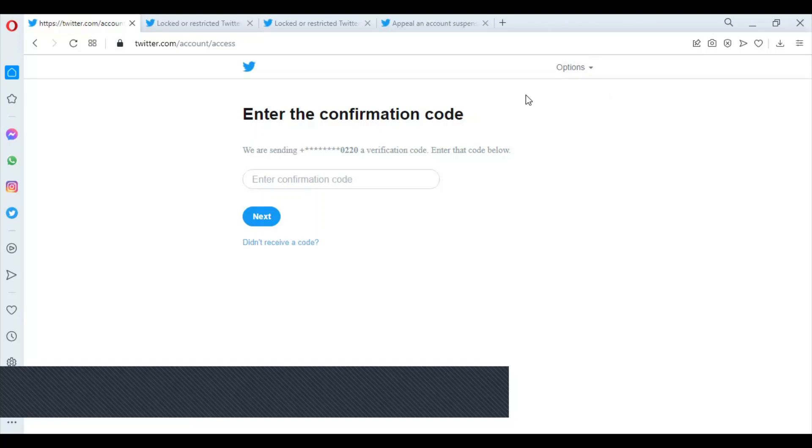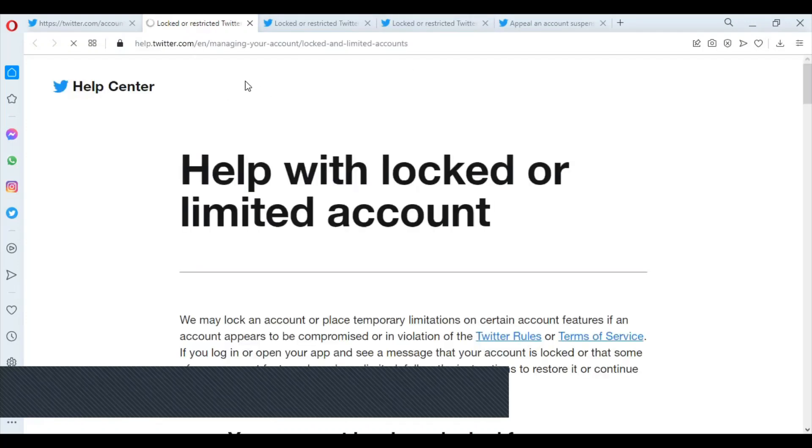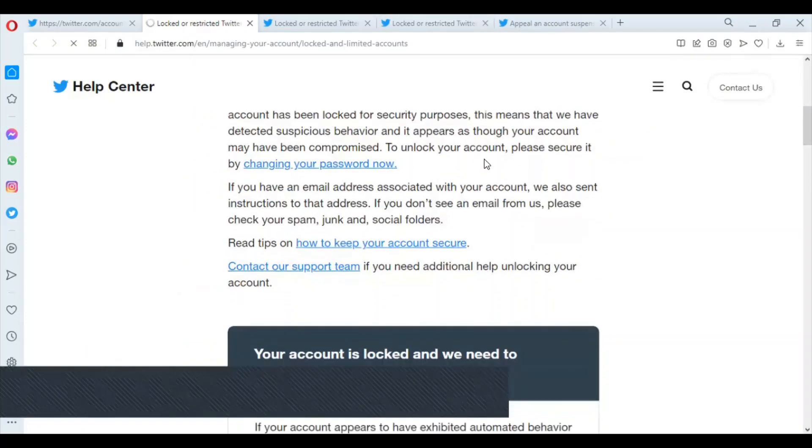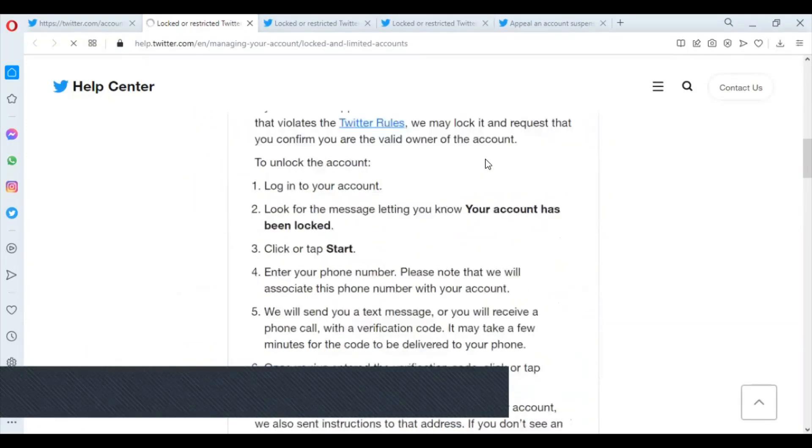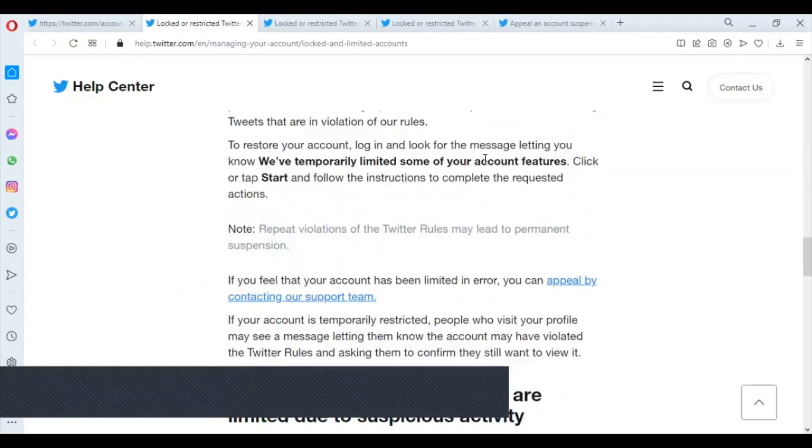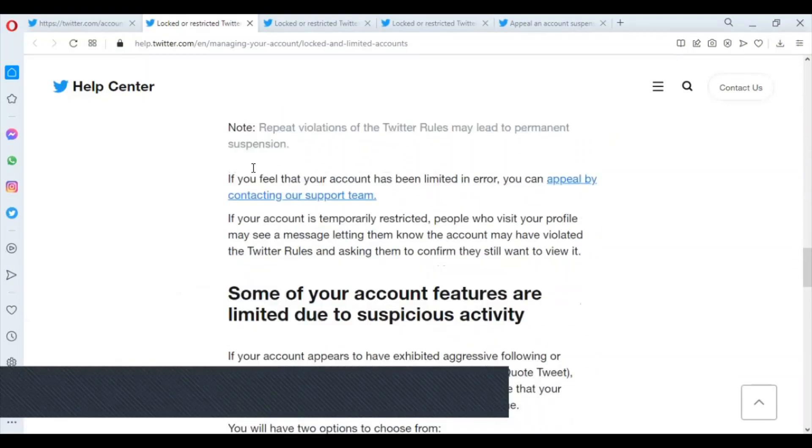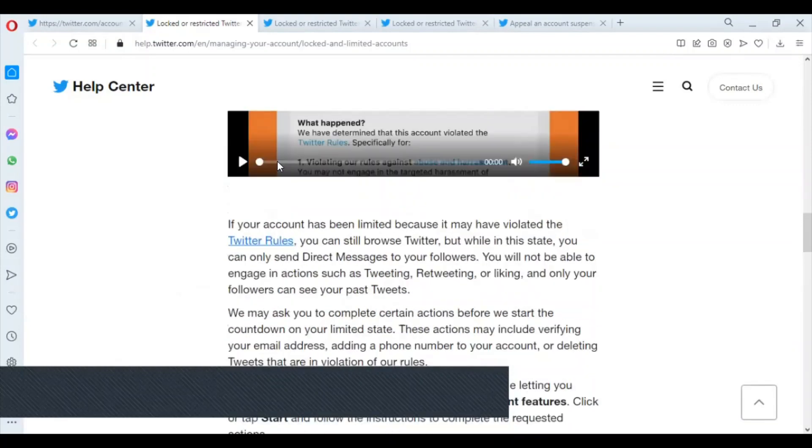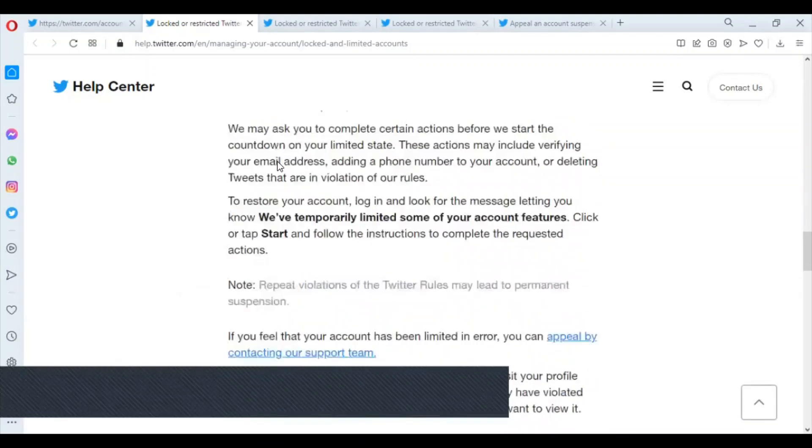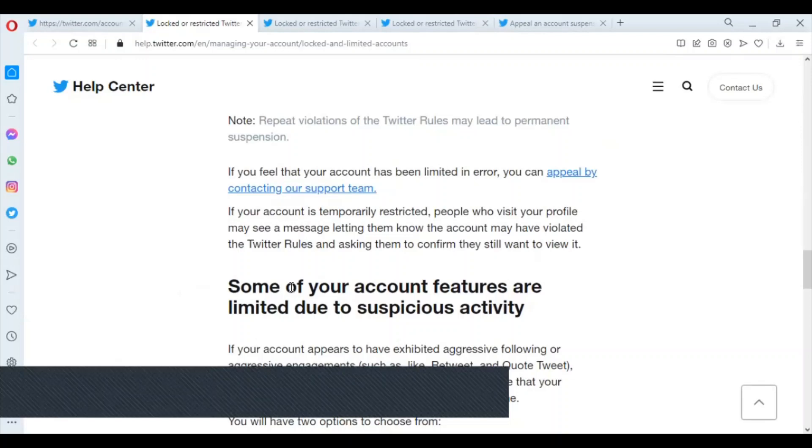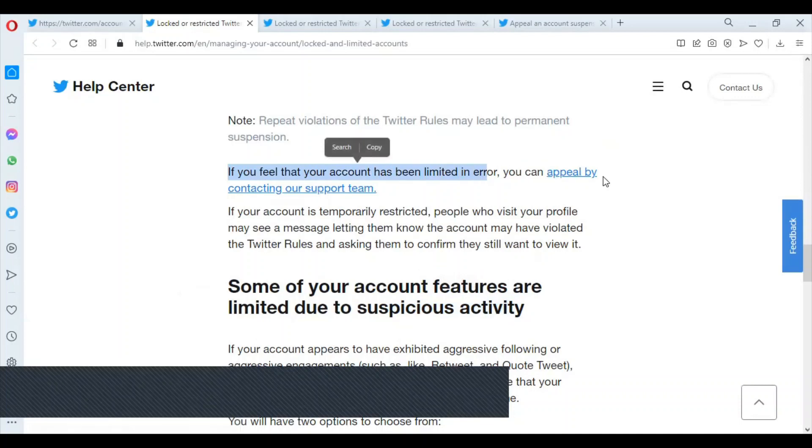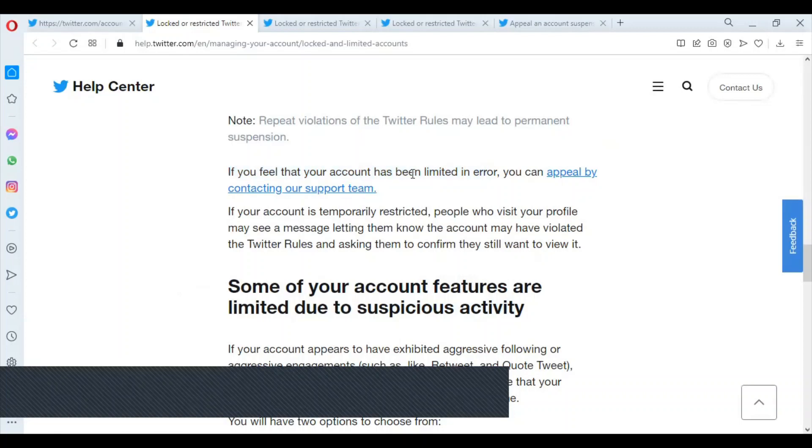So you just go to Help, then you scroll to this section: 'Some of your account features are limited due to suspicious activity.' You look for 'If you feel that your account has been limited in error, you can appeal by contacting our support team.'